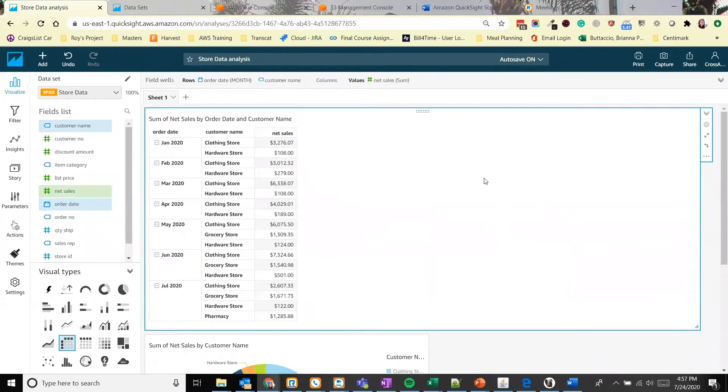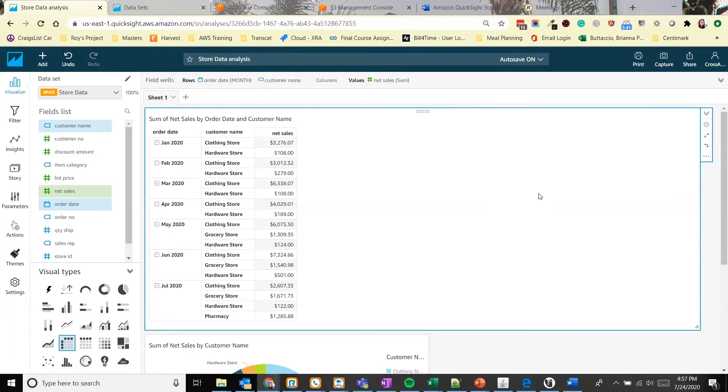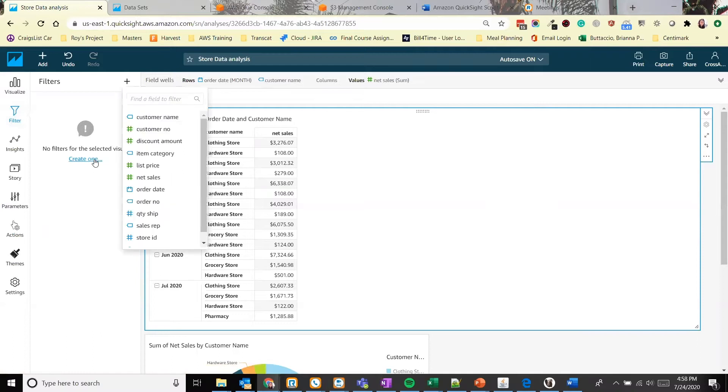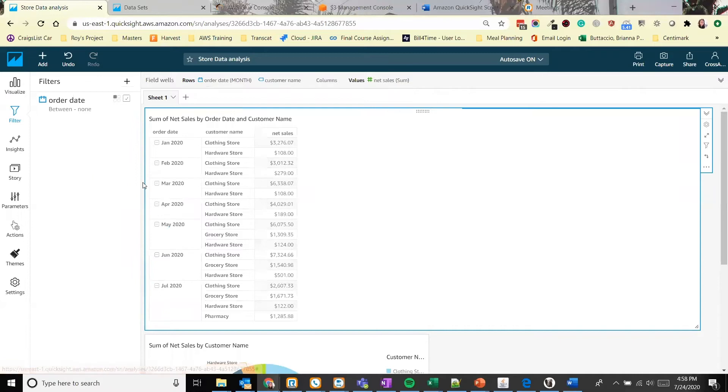So right now we have a lot of data, we have everything from January to July. Let's say that you only want the first quarter of data to show up in your report. Let's add a filter. So go to filters on the left, you can click create one, and we're going to filter by the date. So we'll select that field.